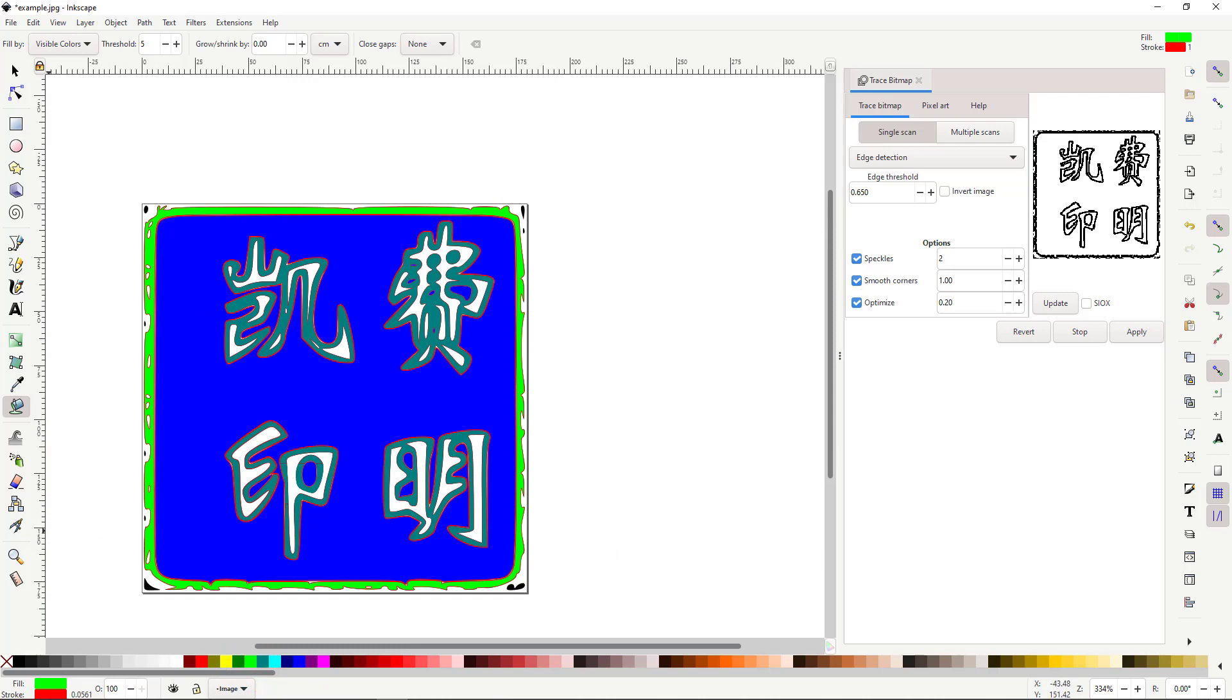With each layer filled with a different color, we're ready to set one more layer that we'll use as a cut on the Glowforge.